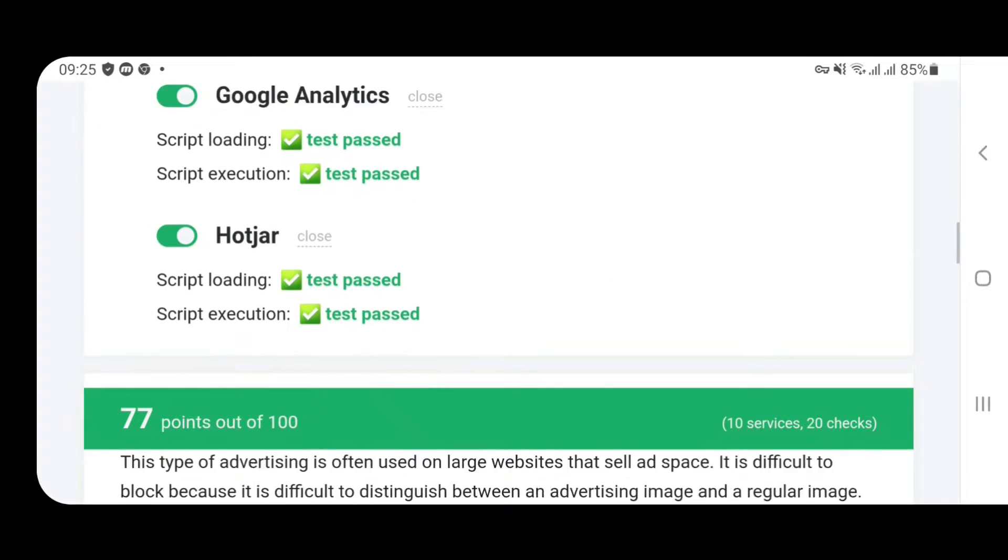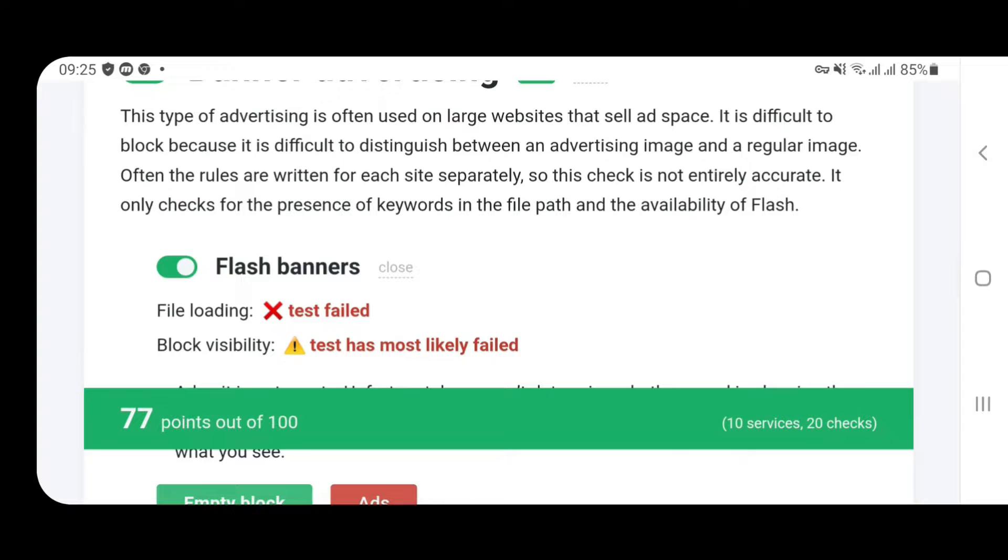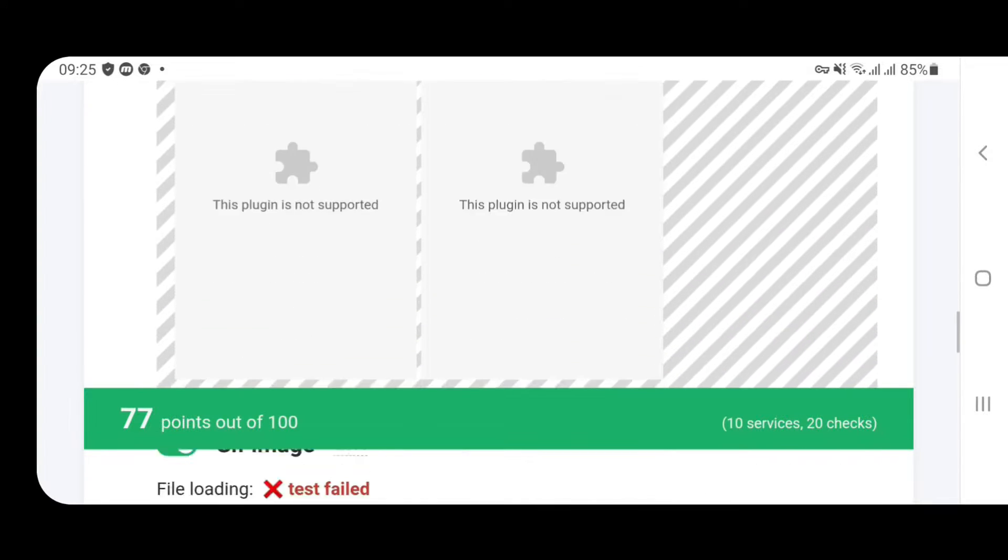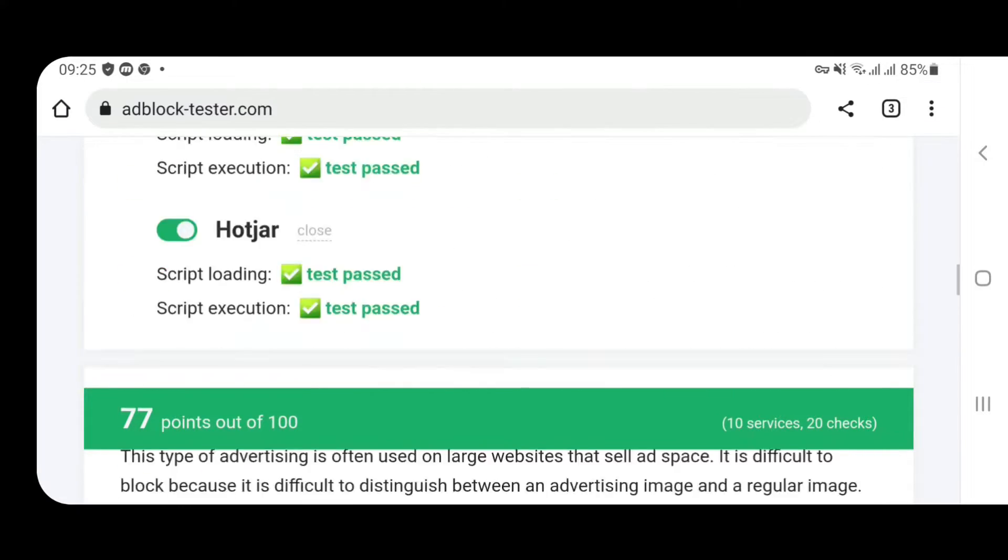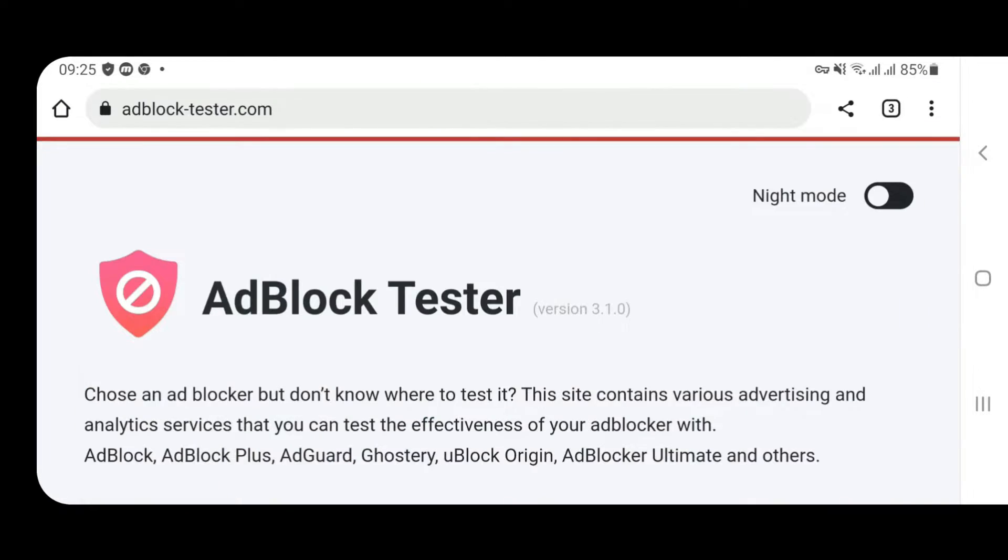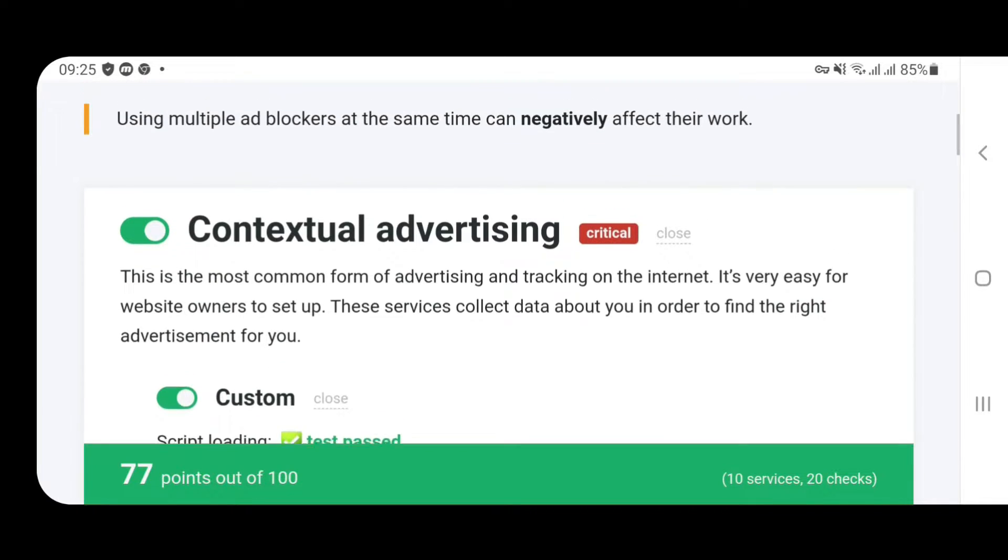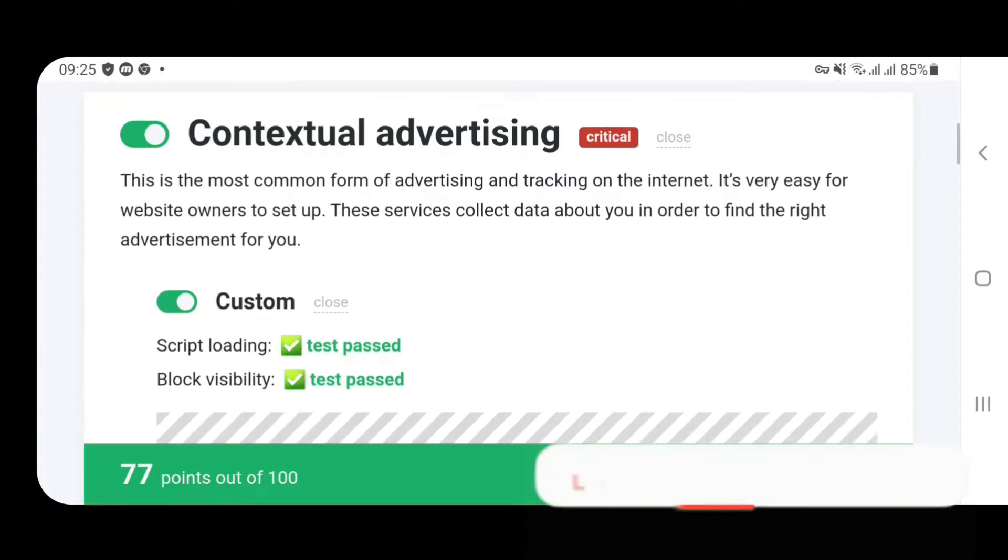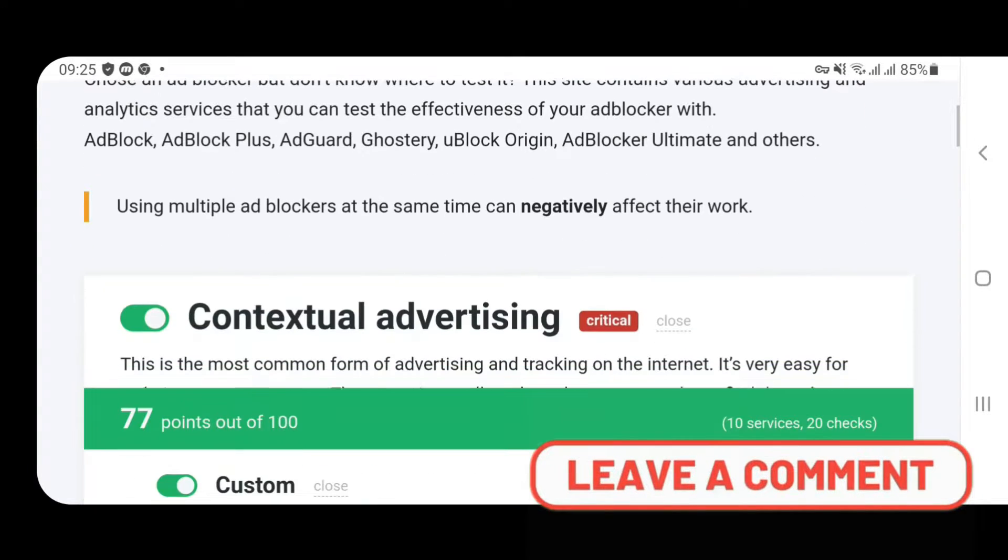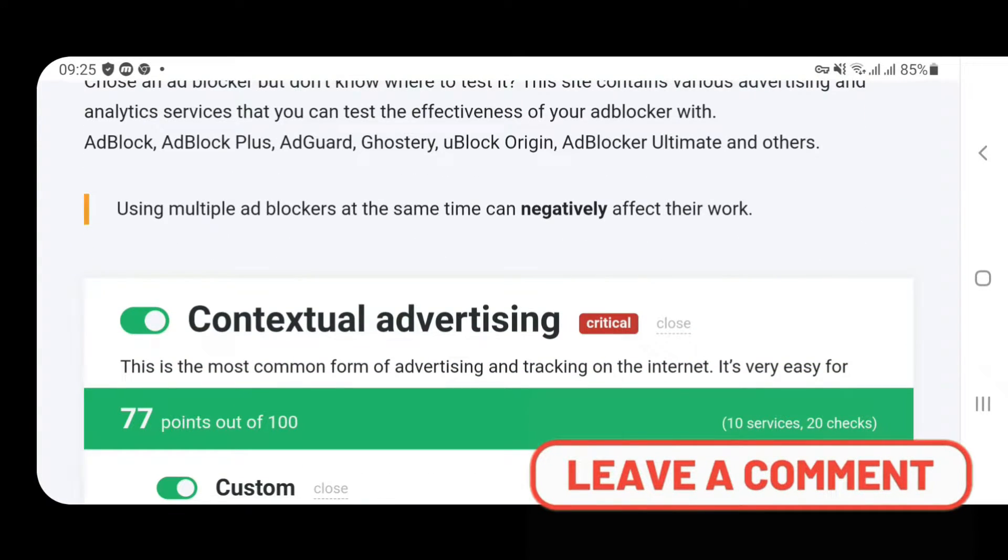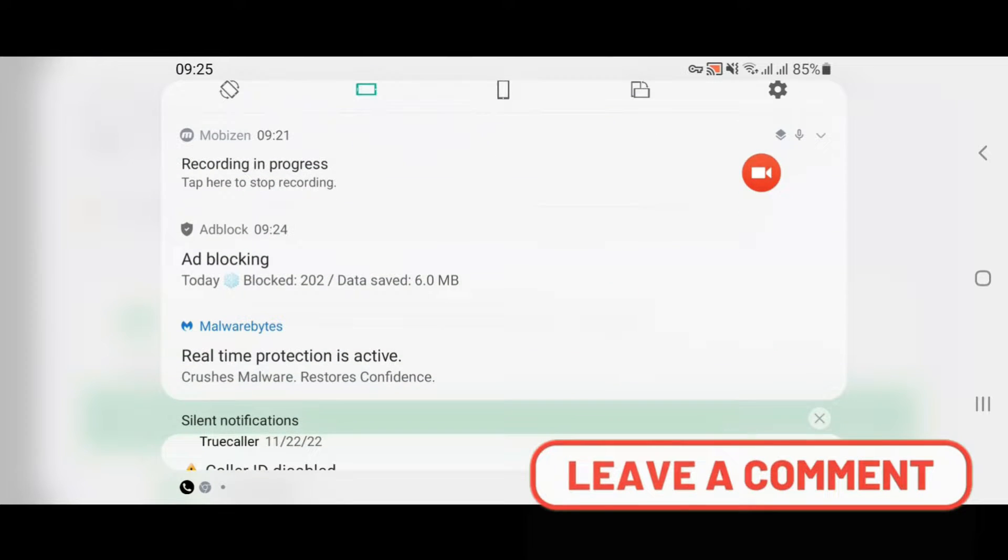It's the same case, it has blocked ads here. Even if you tap here nothing will happen. Now I'm going to test the score of this ad blocker. Let's go to ad blocker test, adblock tester, and then click on this first link. If we scroll down here you can see the score: 77 points out of 100. That means it's not still sufficient.